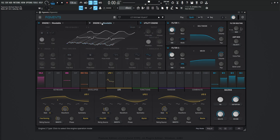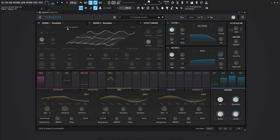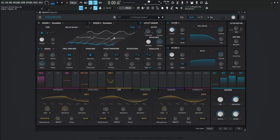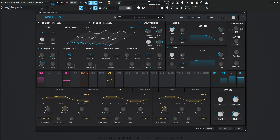Next up, we have wavetable number two, or engine number two, which is also wavetable and using the same wavetable — Pro Versus Waves One. The difference in this one is we didn't change any tuning. Remember, the first engine was up one octave, and then the second one is just default, so you have a lower sound to it.